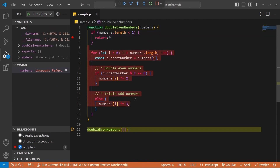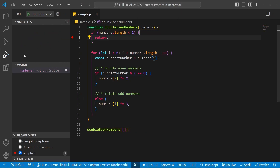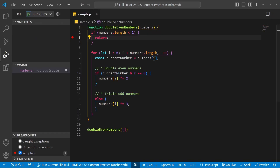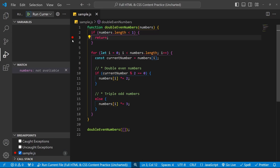We don't execute the rest because of the return statement. I can stop debugging with Shift+F5 or click the red square. And that is a regular breakpoint. Something you should also know is you can disable breakpoints. Come down here to the Breakpoints section in the sidebar — you can see the sample.js breakpoint listed there, and toggle it on and off to disable it.